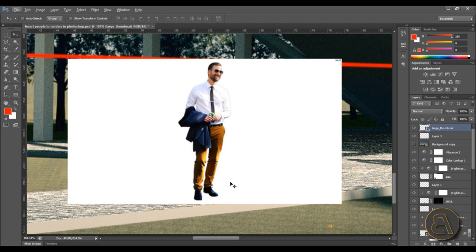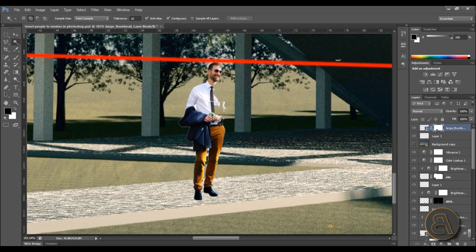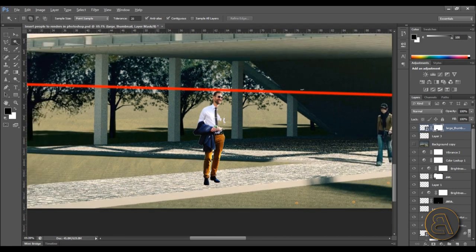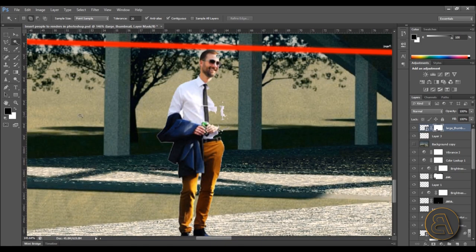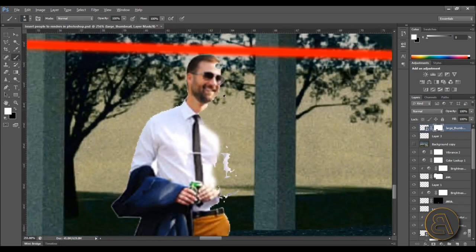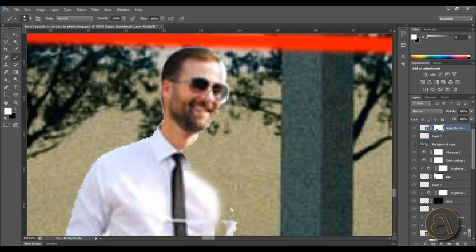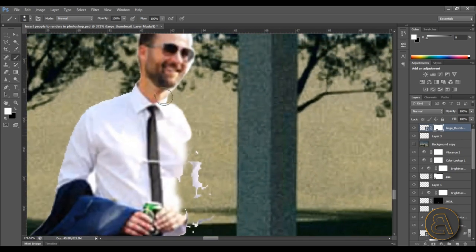Now let's get rid of the background. What I prefer to do is use the Magic Wand tool, select the background, and once you have that selection, invert it by right-clicking and choosing Select Inverse. Then create a layer mask. The layer mask is going to eat him up a bit, but we can fix that — make sure you're selecting the mask, grab the brush tool, and using white you can paint back the parts of him you want to keep, like his face where it's gone missing. Make sure hardness is at 100%.